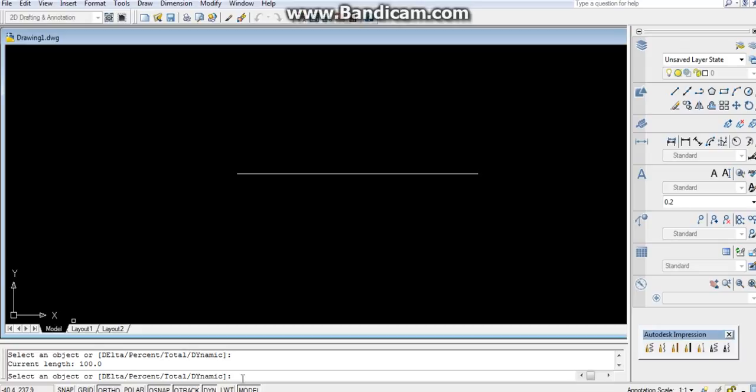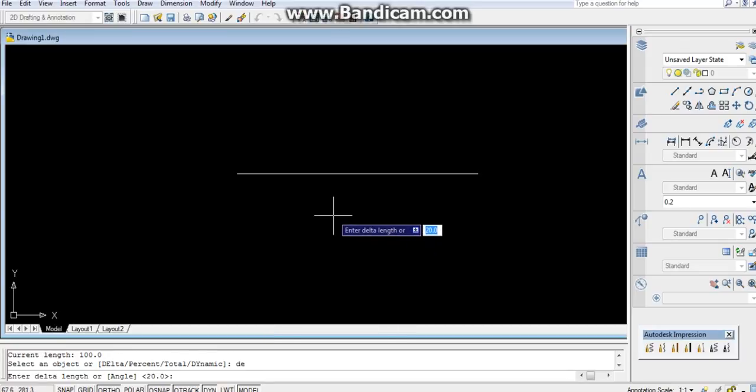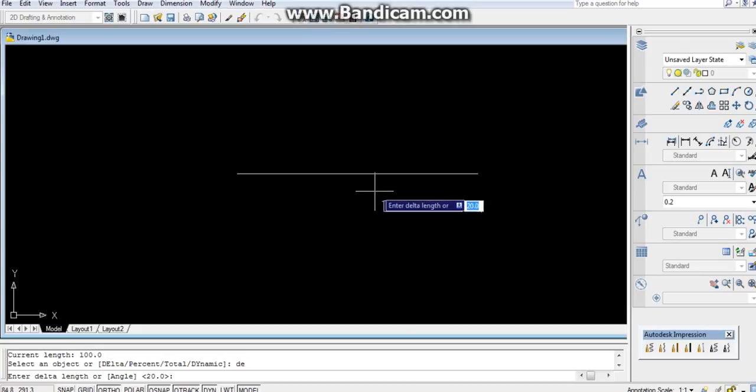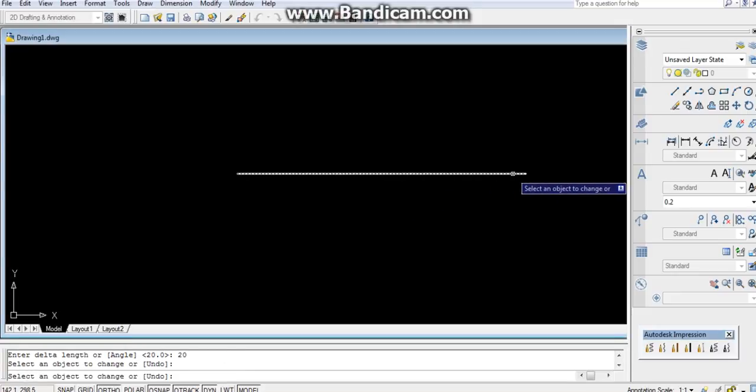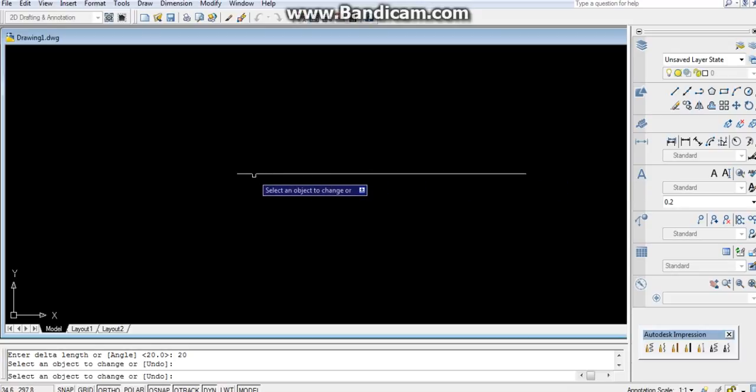What does delta do? The shortcut is DE. Delta increases the length of the object. For example, the line is of 100 mm. I press 20. If I click on this, 20 units will be increased. If I click again on either side, it will increase.